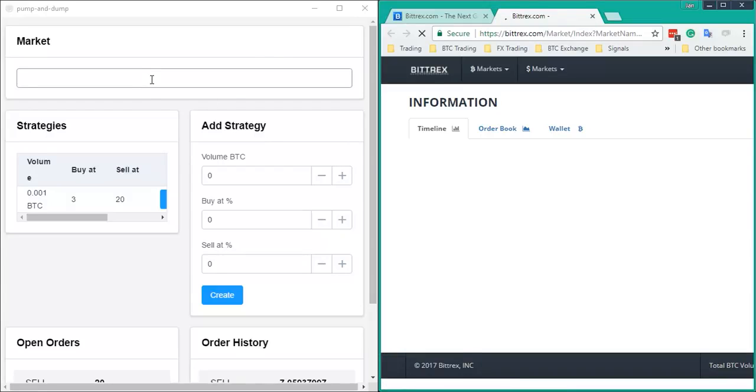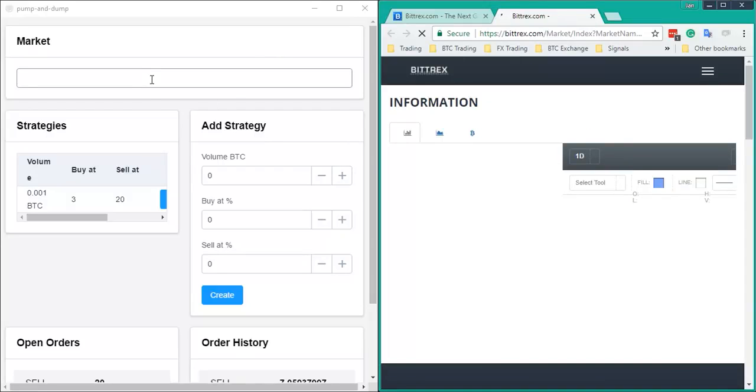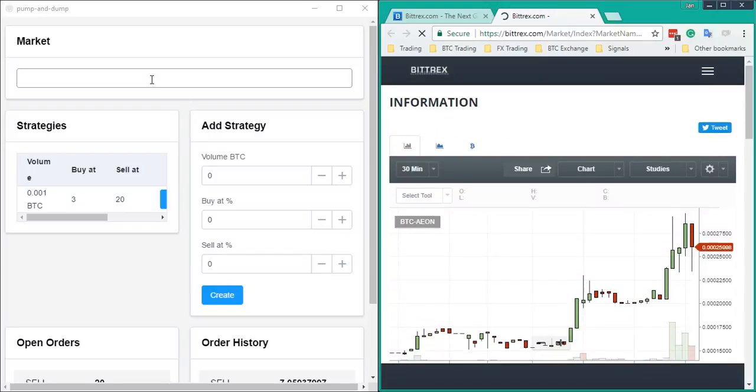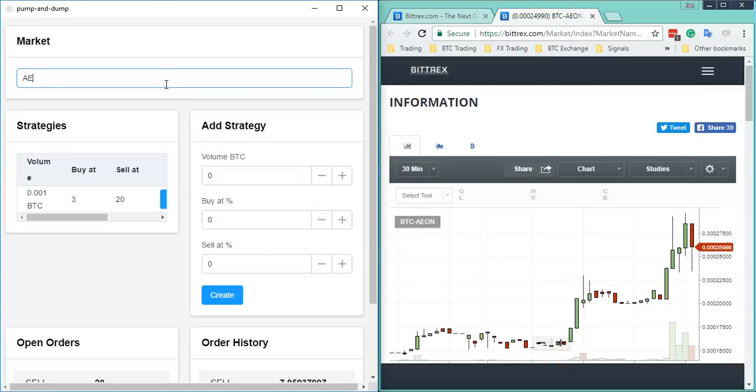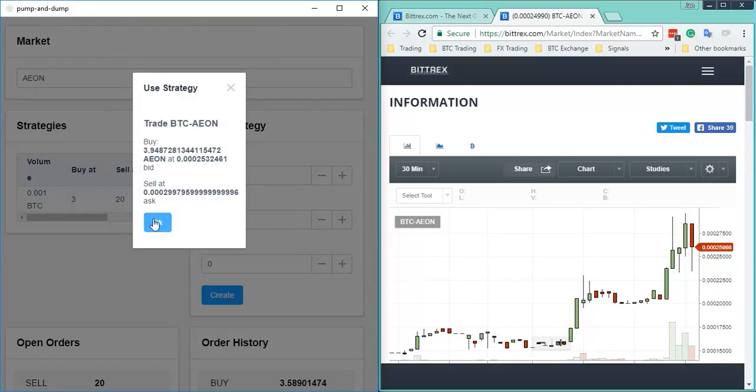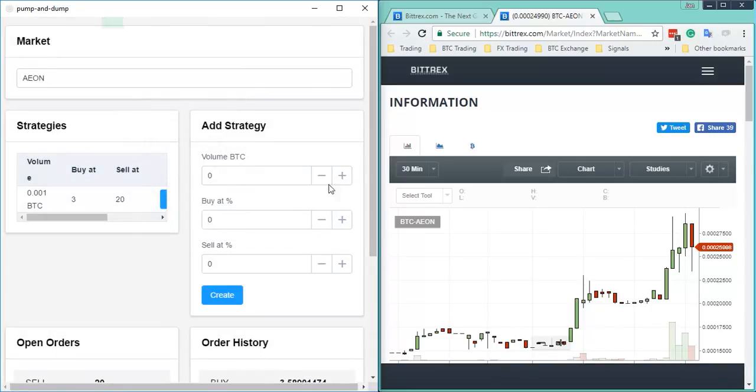As soon as the pump groups release the coin they want to trade, just enter the name up here, push the blue button right there, use the strategy, click OK.